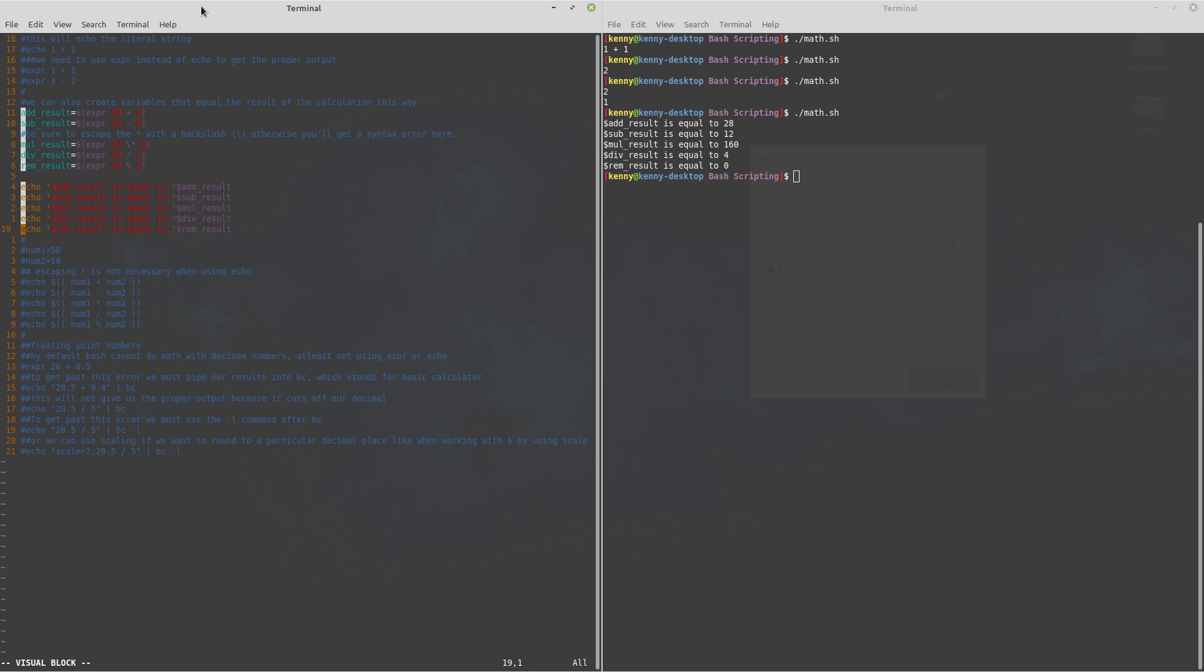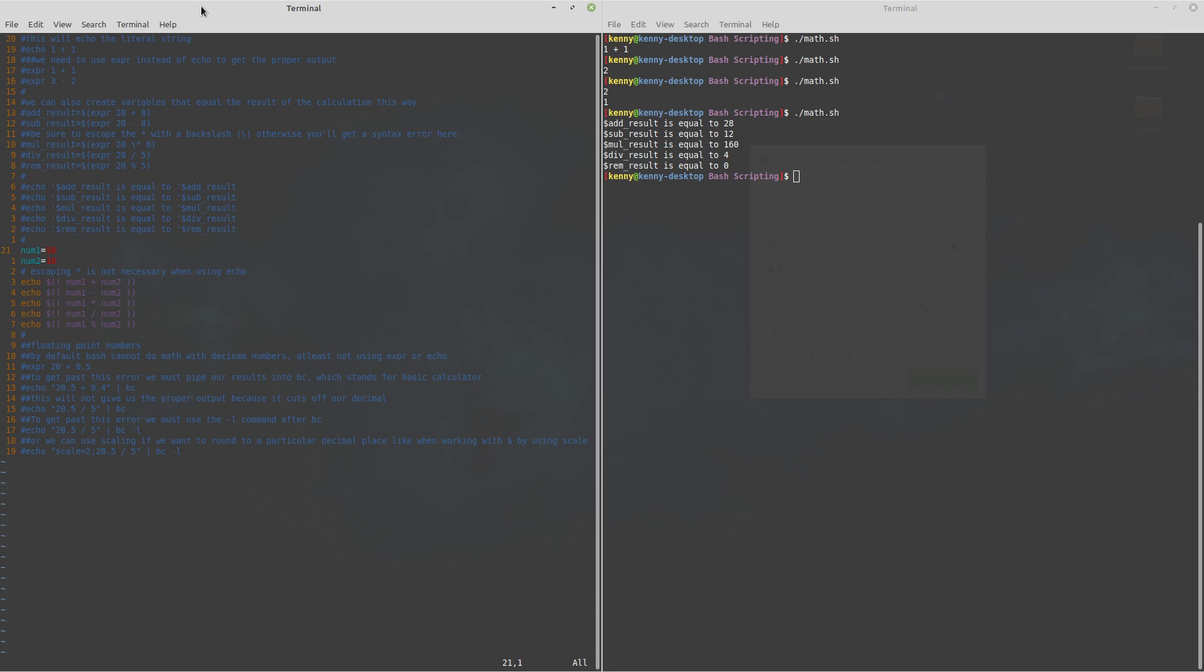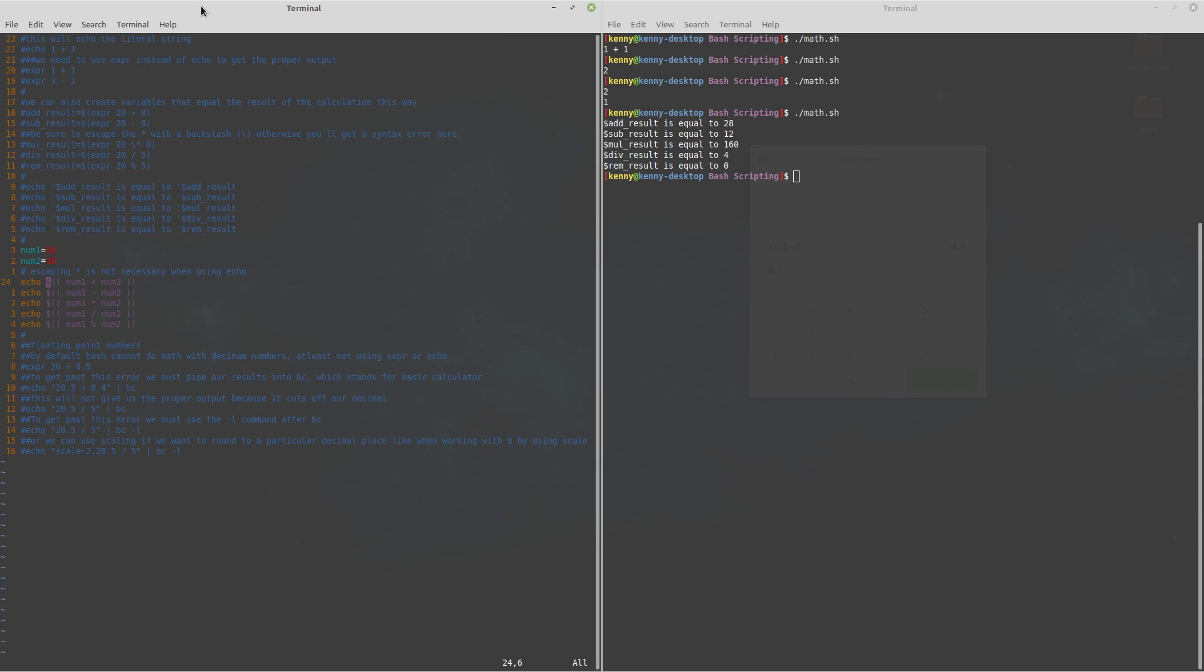Now like I said there is another way that we can echo out all of these without necessarily using expr we just have to format our echo commands a little bit differently so you see the way that I have it formatted here with the dollar sign and then the double parentheses and of course up here is where I define my variables so num1 is going to be equal to 50 num2 is going to be equal to 10.